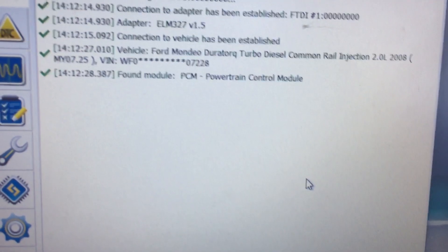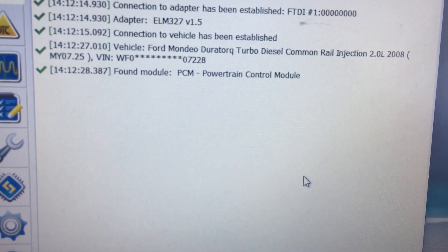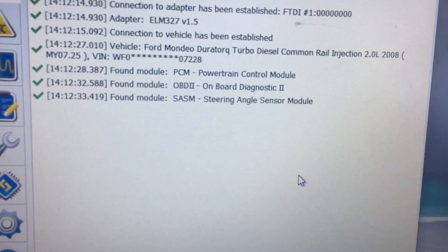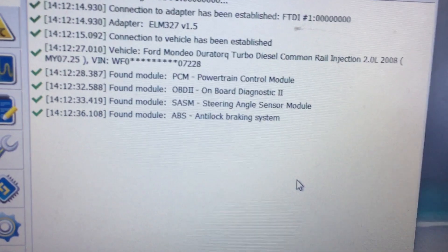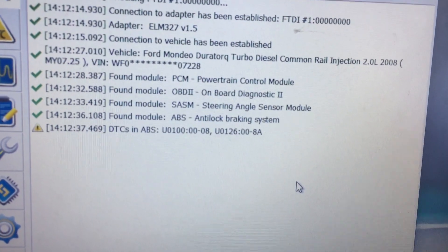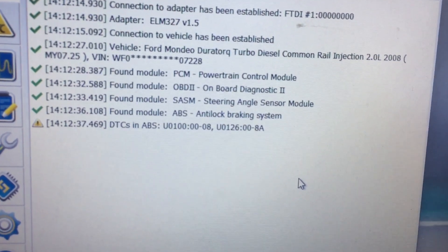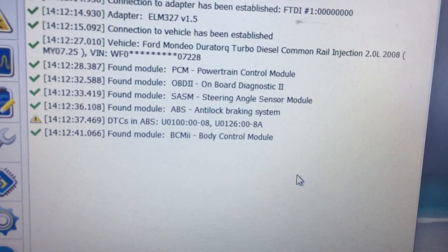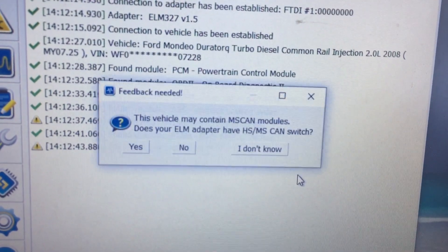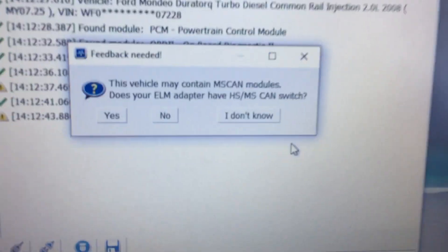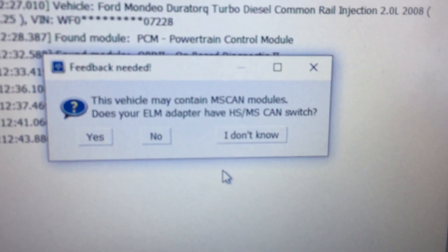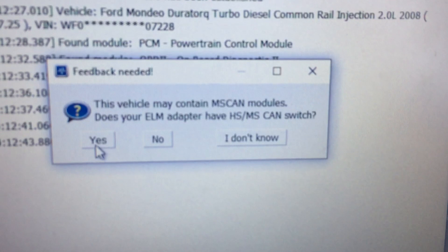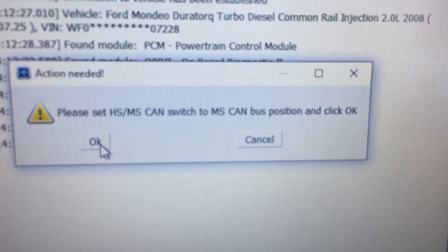And here it's starting to find all the various modules, the PCM's there, SASM. These are all on the high speed CAN system, the high speed network. There we are. Now it's asking me, does my device, is it capable of switching to the MS, the median speed CAN system? The answer is yes, it is.